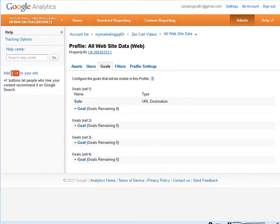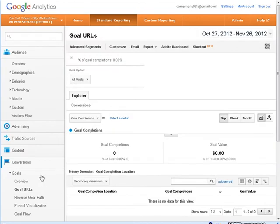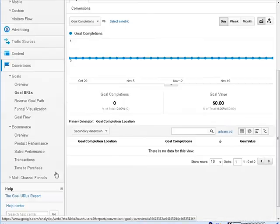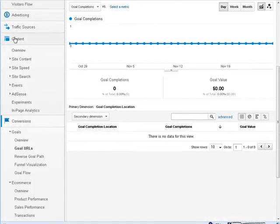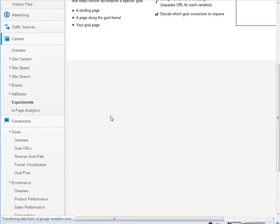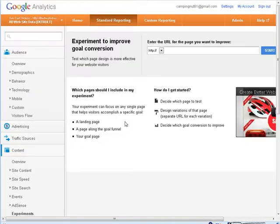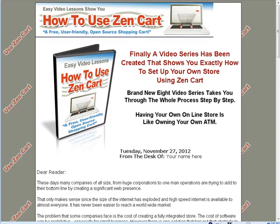Now, we're going to set up our experiments. So, let's go over to standard reporting here. On the left side now, we're going to content, and then we go down to experiments. This is where we're going to start setting up our split testing. So, enter the URL for the page you want to improve. So, this is our main sales page. It's going to go in here.